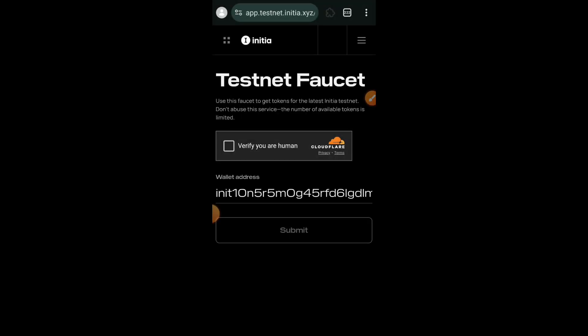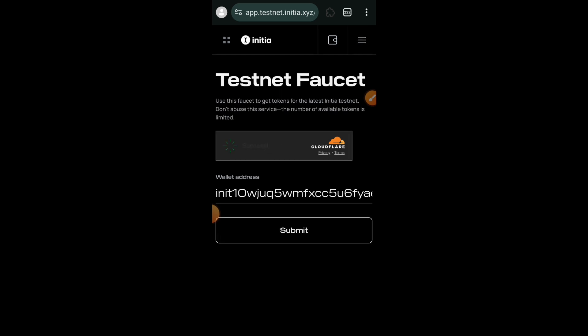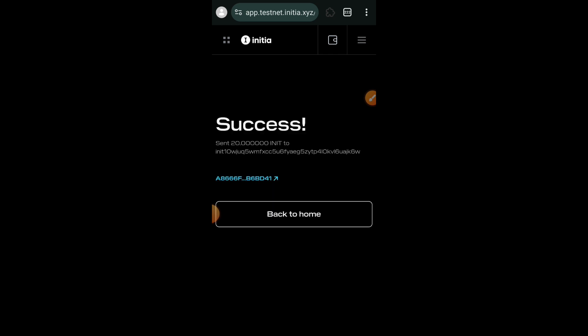You want to visit the Initia faucet and then claim test tokens. Note that previously in the Initia testnet we were connecting with Kepler wallet, but in Inertia testnet you want to connect with your EVM wallet — we are not using Kepler this time.